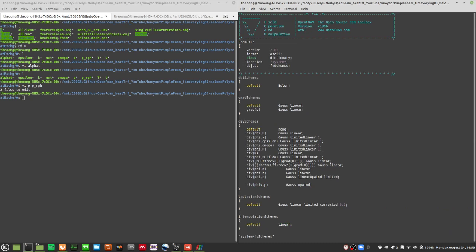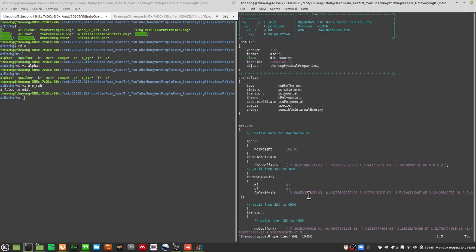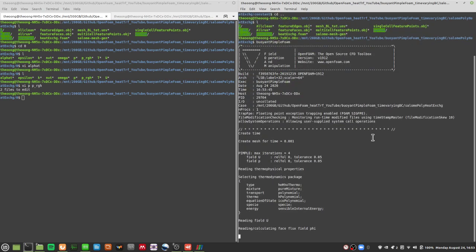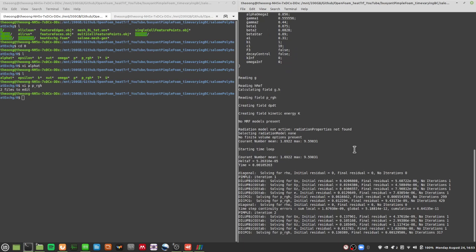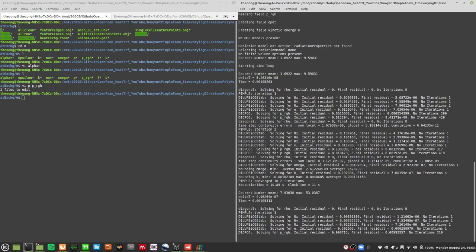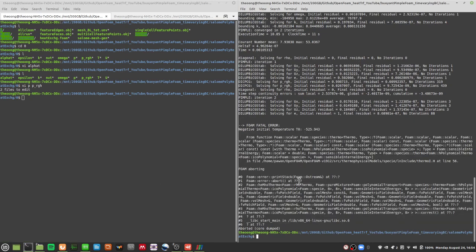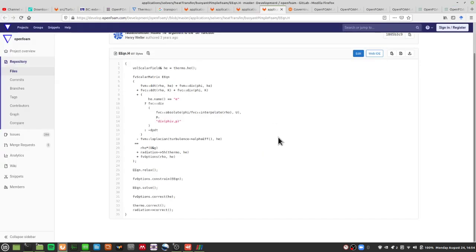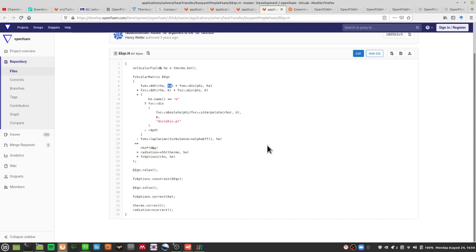So if you want to solve for internal energy, go to constant, thermophysicalProperties, and set sensibleInternalEnergy there. Unfortunately, as you can see, buoyantPimpleFoam with this setting — which in theory should make the case more stable since liquids prefer internal energy — did not produce the stability I wanted. The Courant number blows up, the solver crashes, and we get negative temperatures.